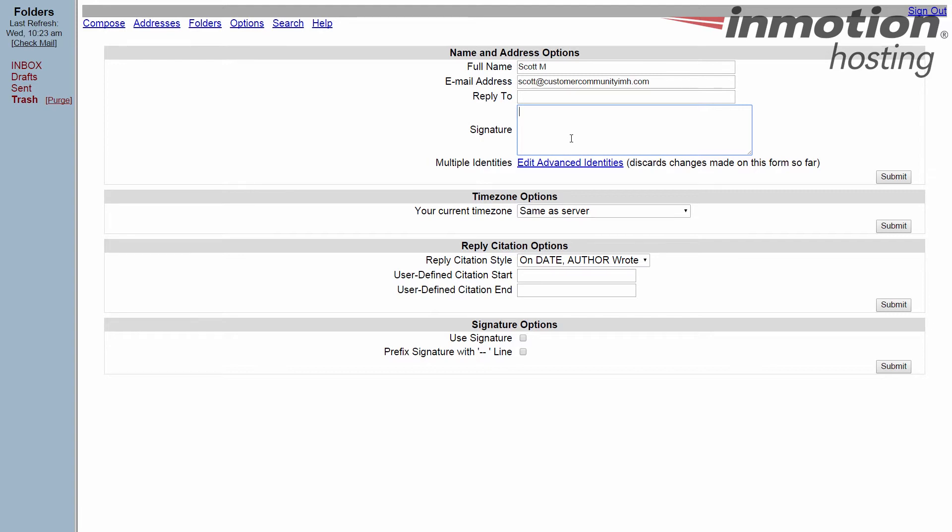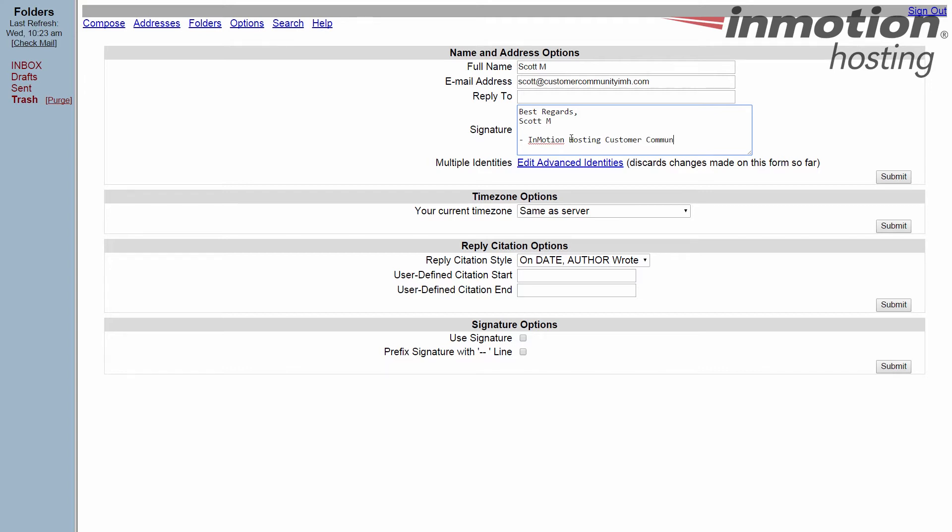You can put whatever you like here and it gives you plenty of space. You could put your business address, your phone number, your extension, title. I'll put my department here as well.